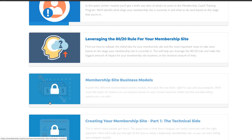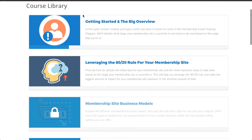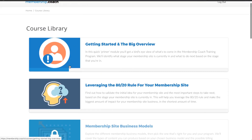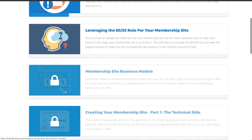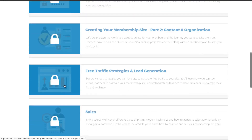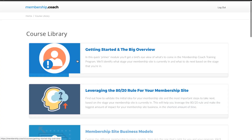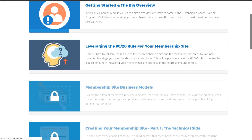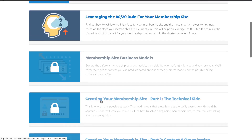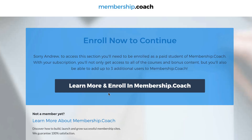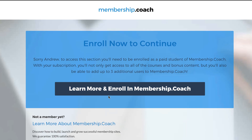Because Memberium knows what Infusionsoft tags you have, and I only have access to the free course, it's only displaying these two free courses as being unlocked. If I was a paid member to this program all of these courses would be unlocked. But since I am a free member these are displayed as locked. If I click into any of these locked modules I'm sent to an excerpt page that lets me know this is only available for paid members and that I'll have to upgrade my membership to unlock that portion of the site.